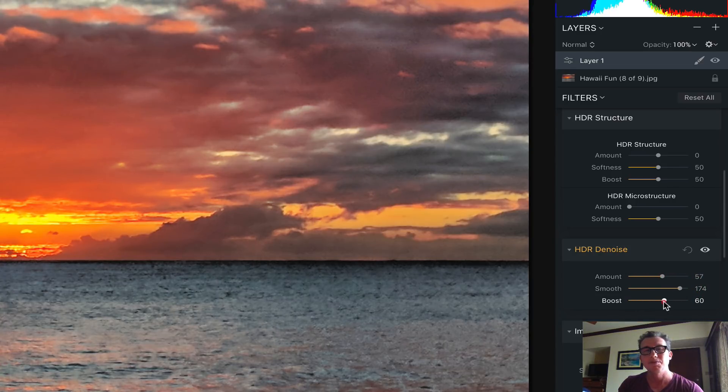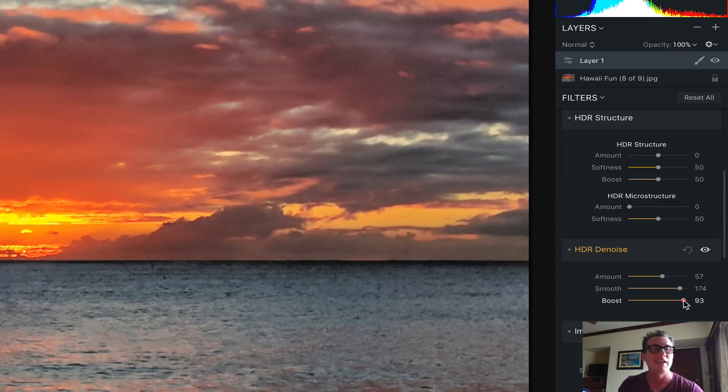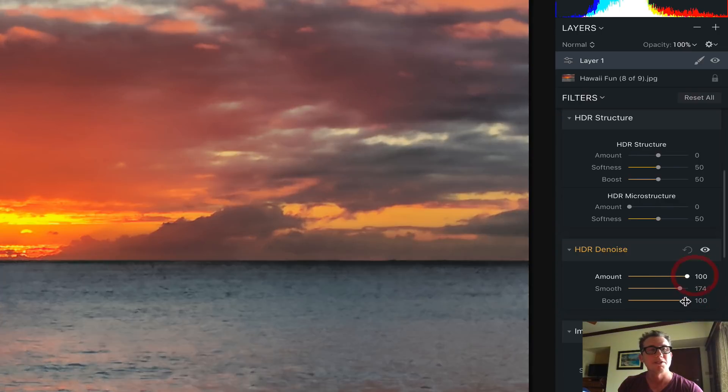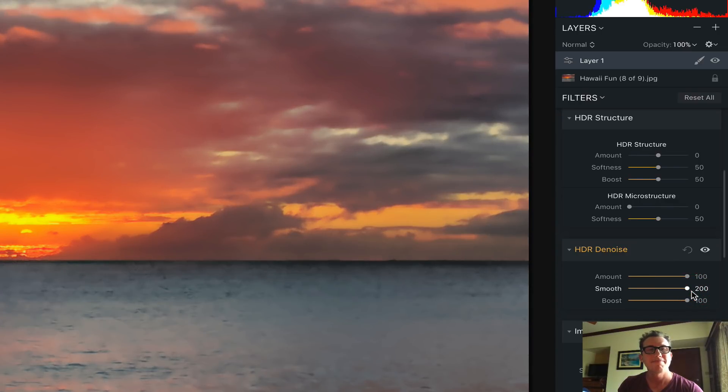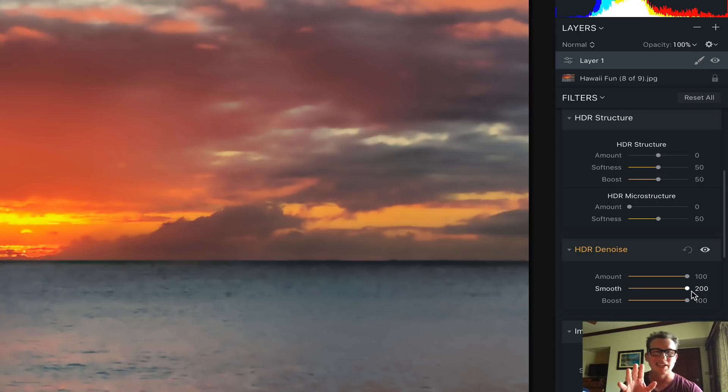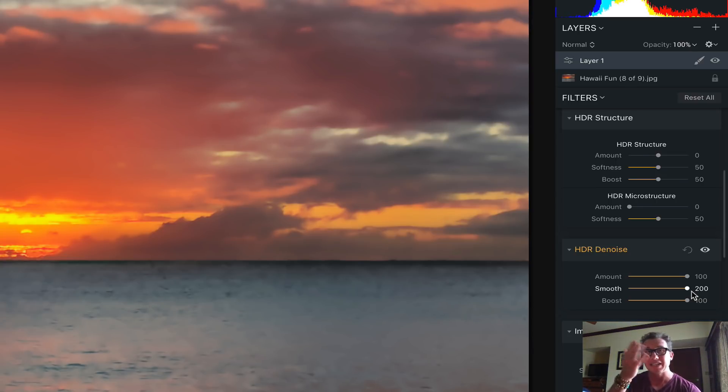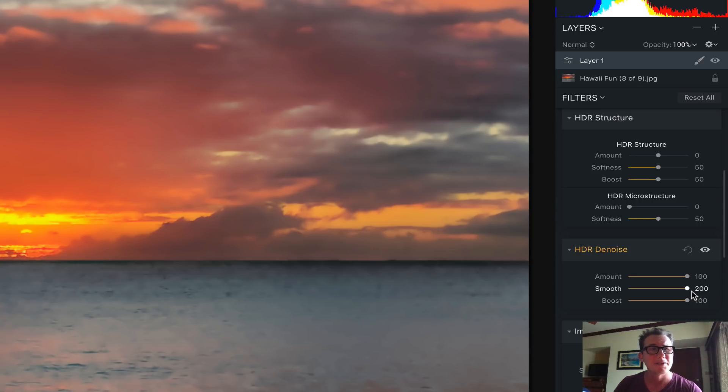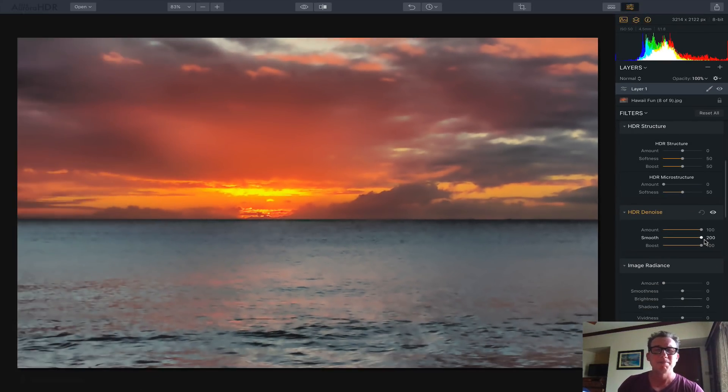This gets rid of just everything. It makes it super duper smooth. And now you can see the whole thing is just a little ridiculous. It feels like Vaseline on the lens, like a Barbara Walters interview, but we're not going to do it that extreme.